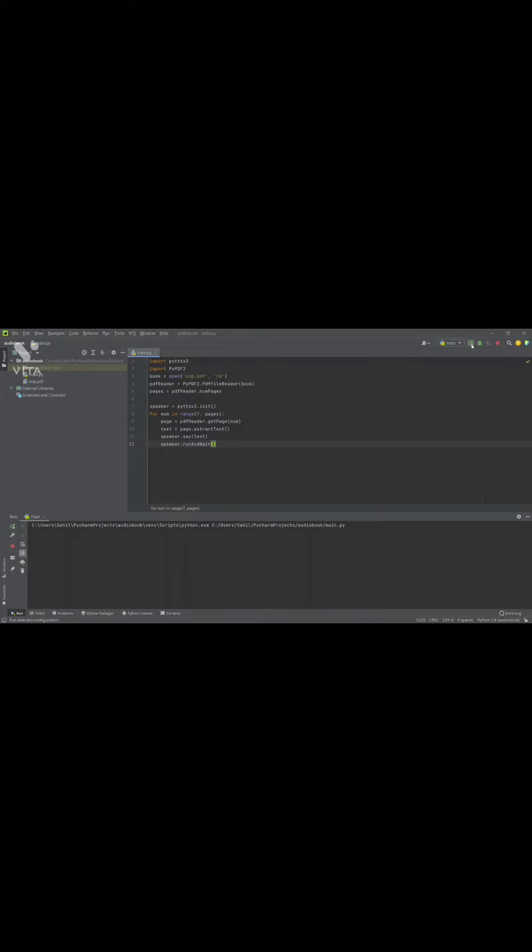Object oriented analysis. OOA is the process of examining a problem, system, or task and identifying the objects and interactions between them.